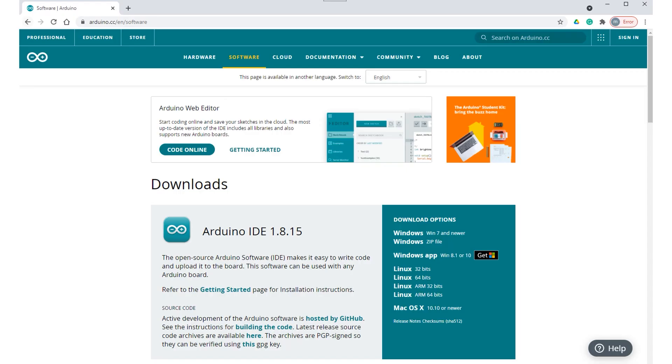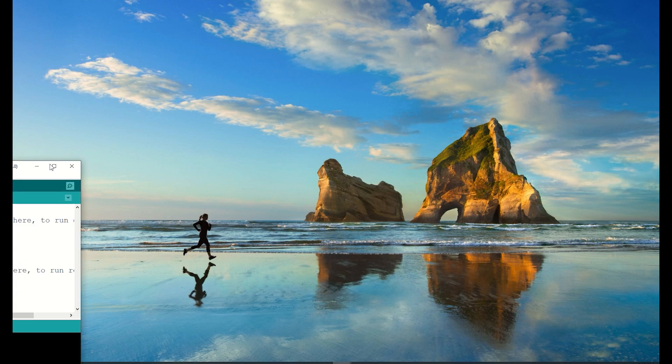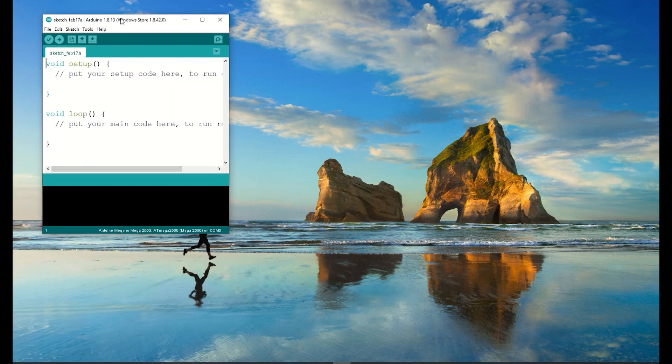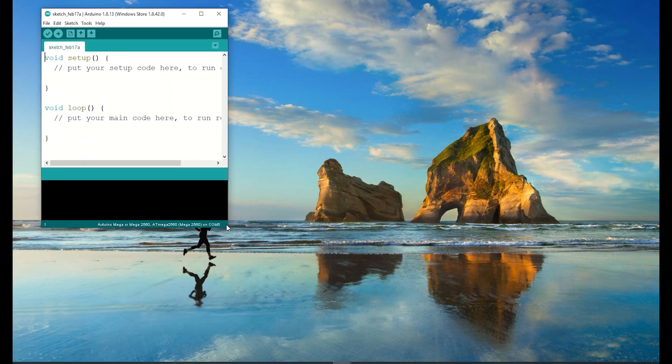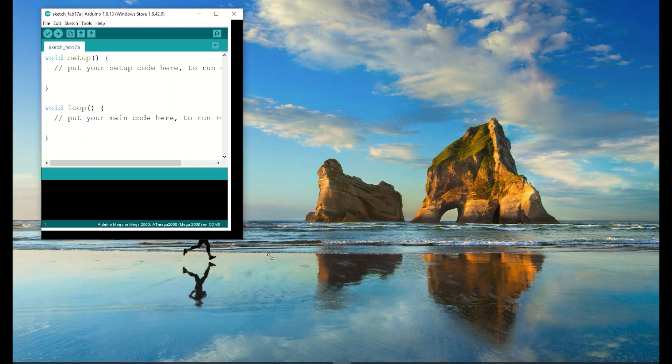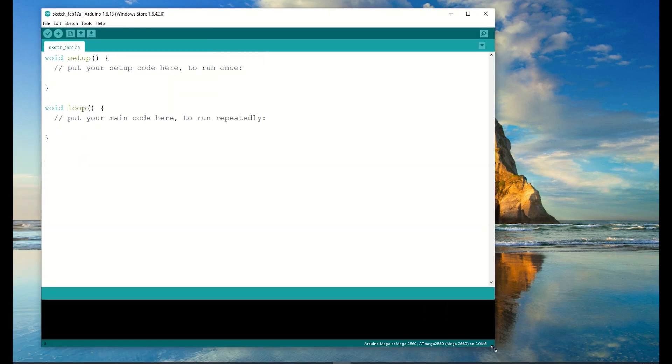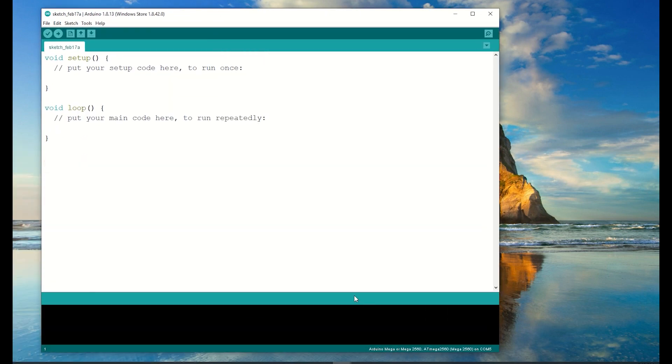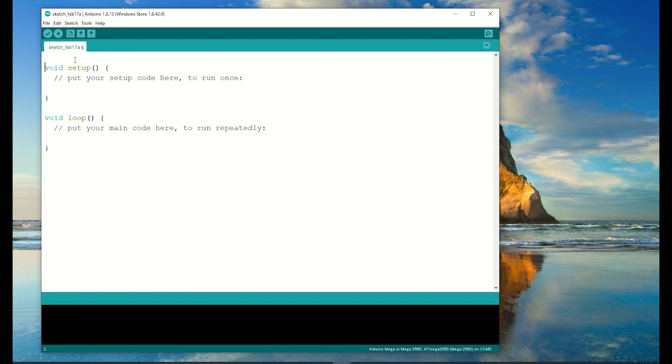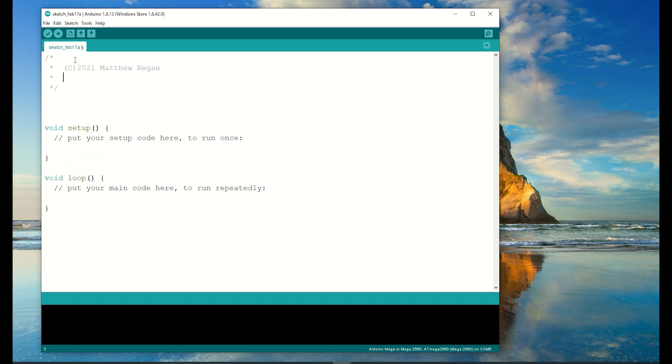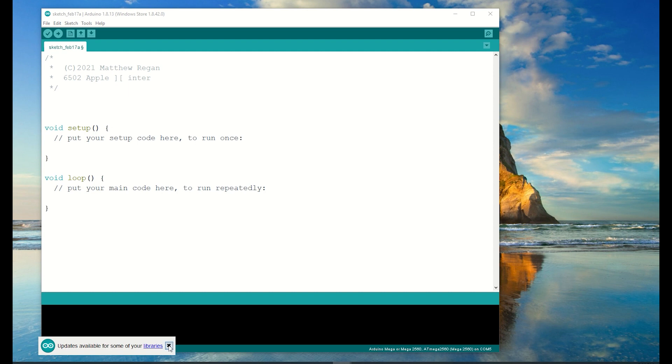Now I want to establish the serial connection between the PC and the Arduino. First we need the Arduino software, which can be downloaded for free from this website. When you start a new program it automatically creates two functions, one called setup and the other called loop.